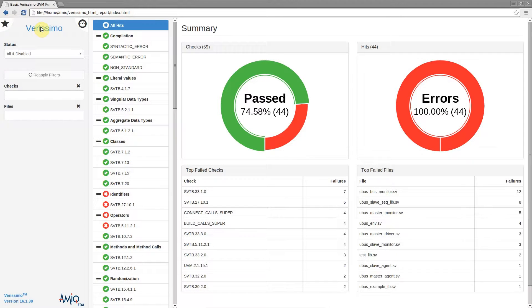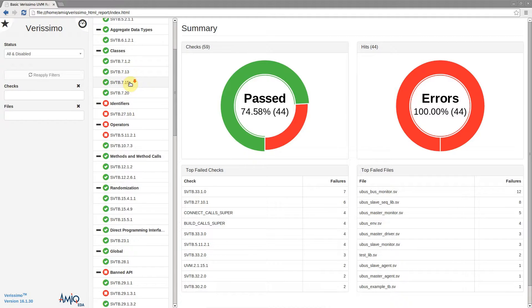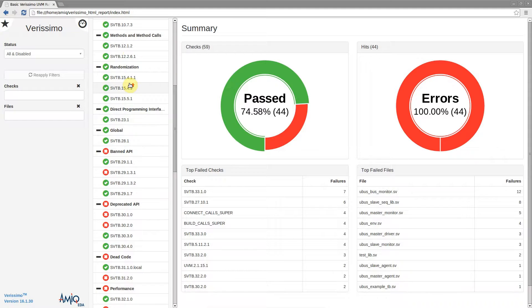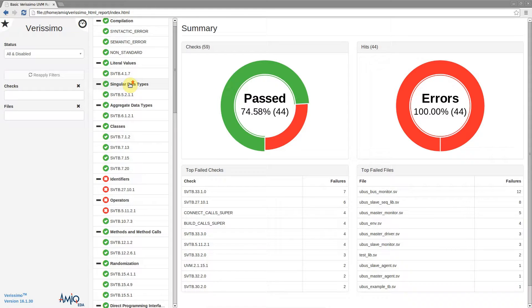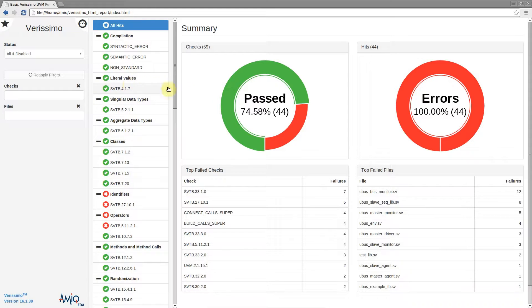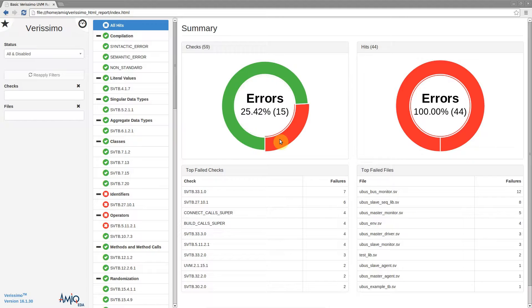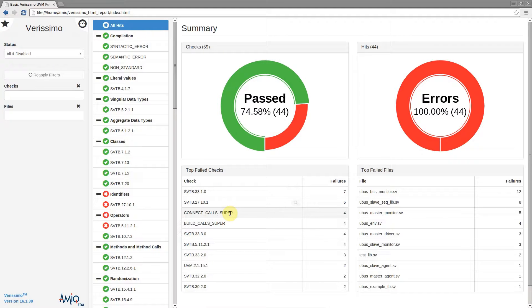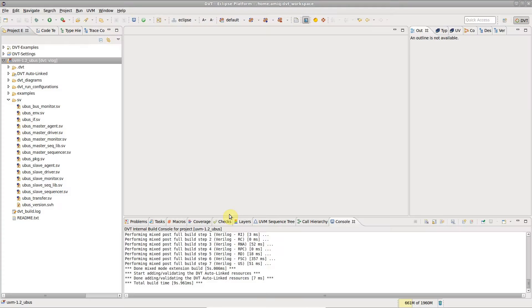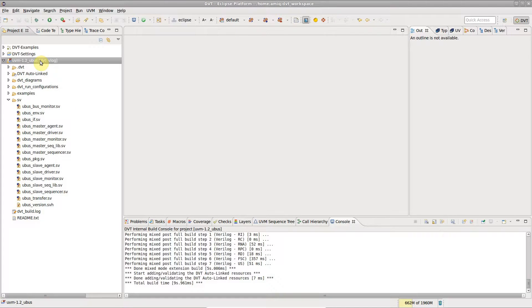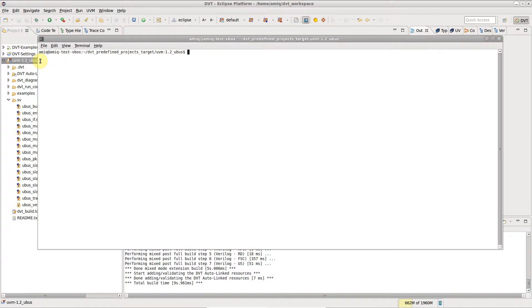An easy way to inspect, save and share the results of the Verissimo SystemVerilog TestBench linter is through the HTML report. You can generate an HTML report for a linting session, either from the graphical interface provided by the DVT IDE or from the terminal.